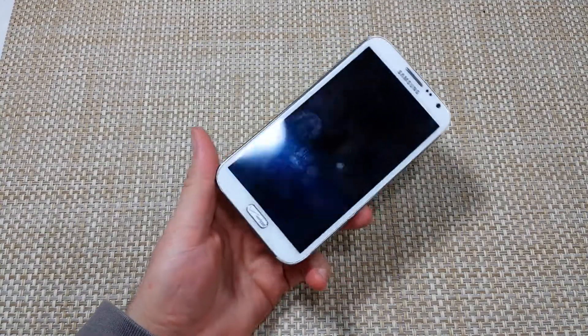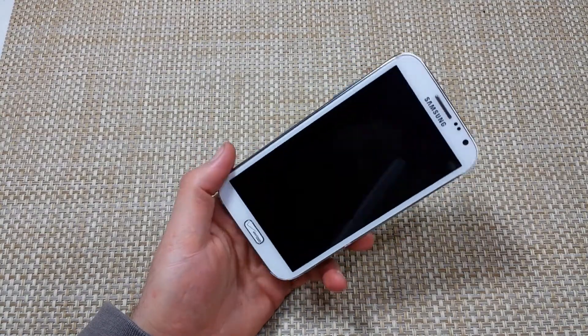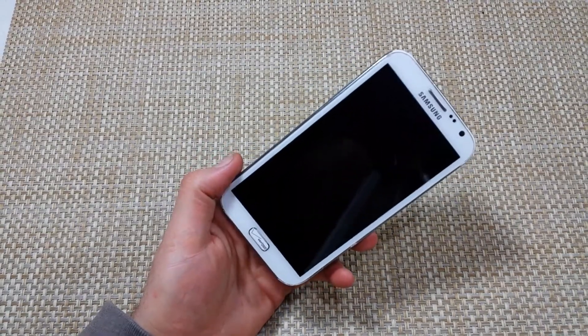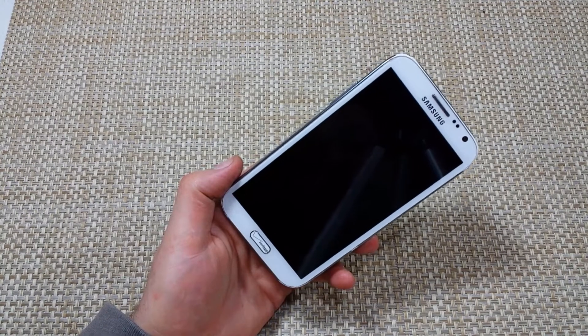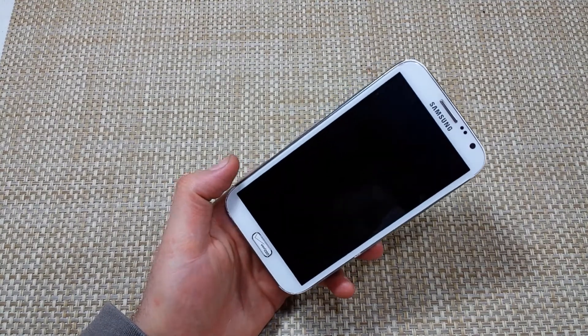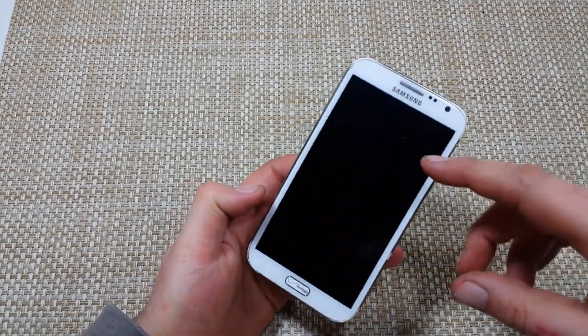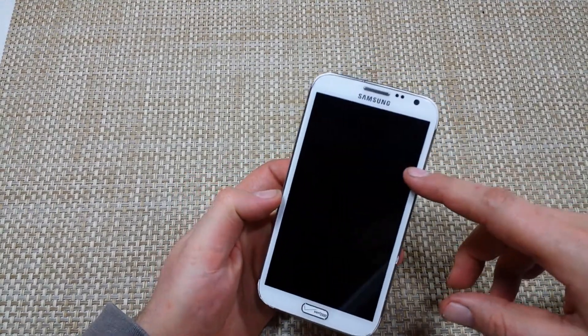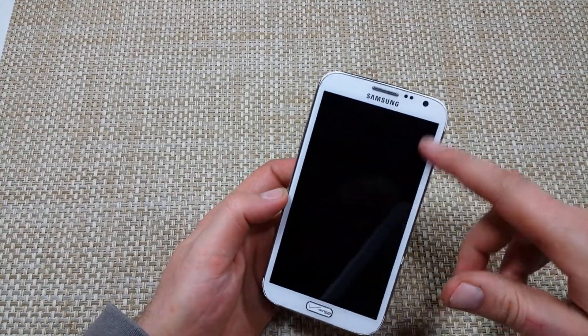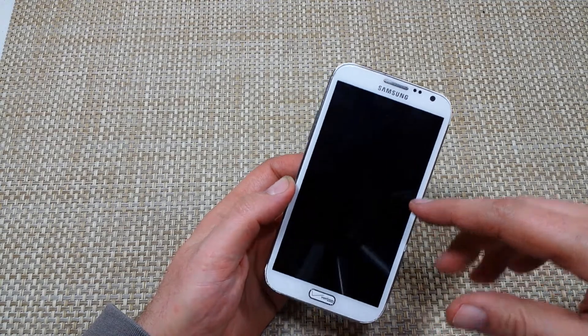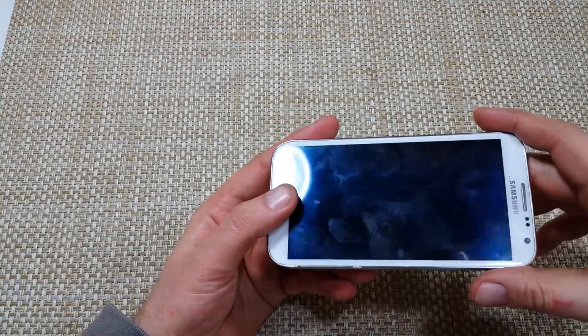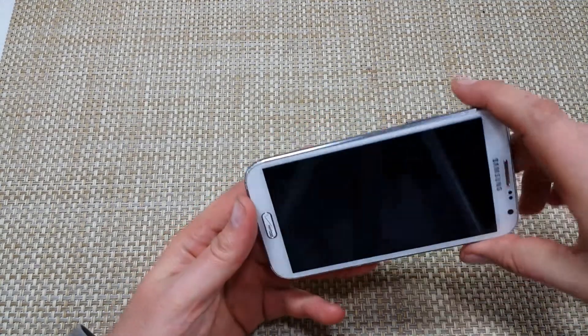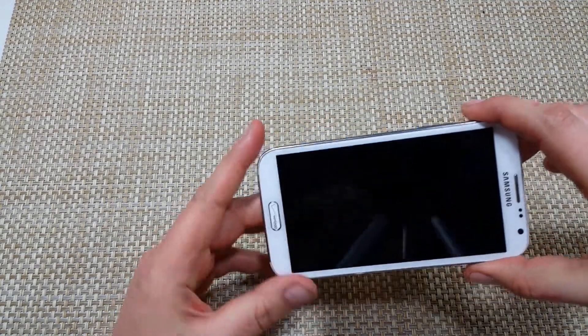This is a quick informational video. I've got the Samsung Galaxy Note 2 and I'm going to show you how to do the alternate factory data reset. Basically, if you can't get into your phone to do the reset from the menu settings, or if the phone is crashing or not booting up all the way, here's what you need to do.